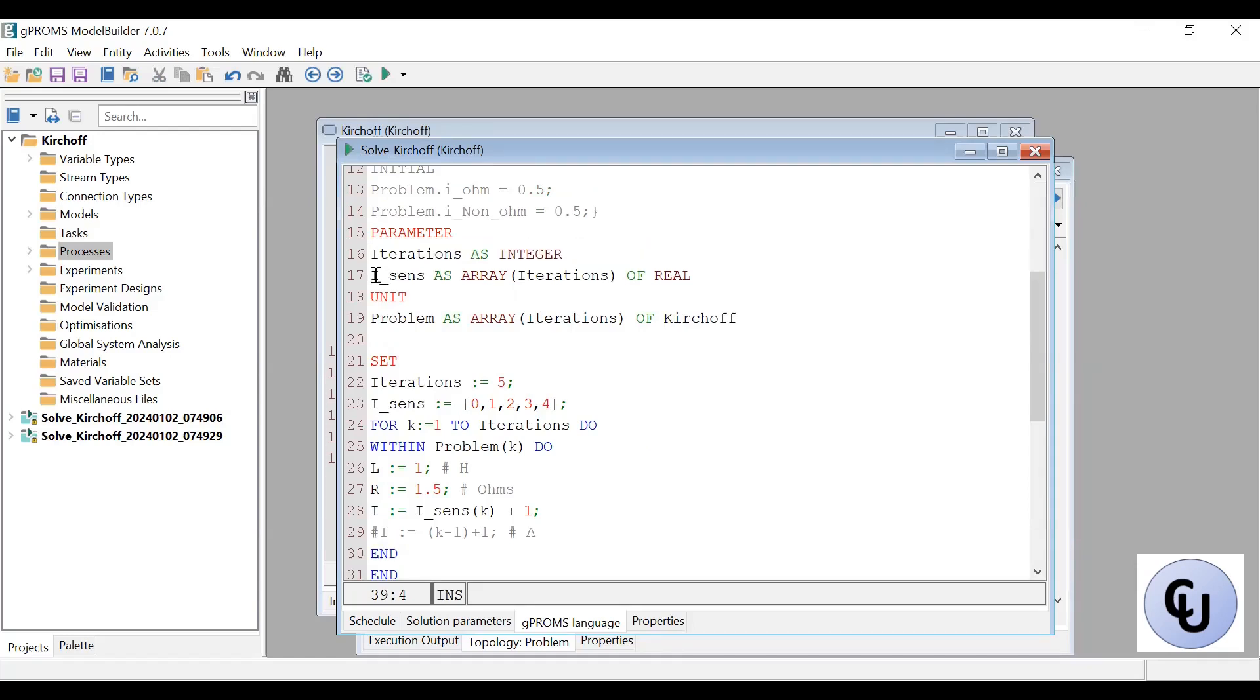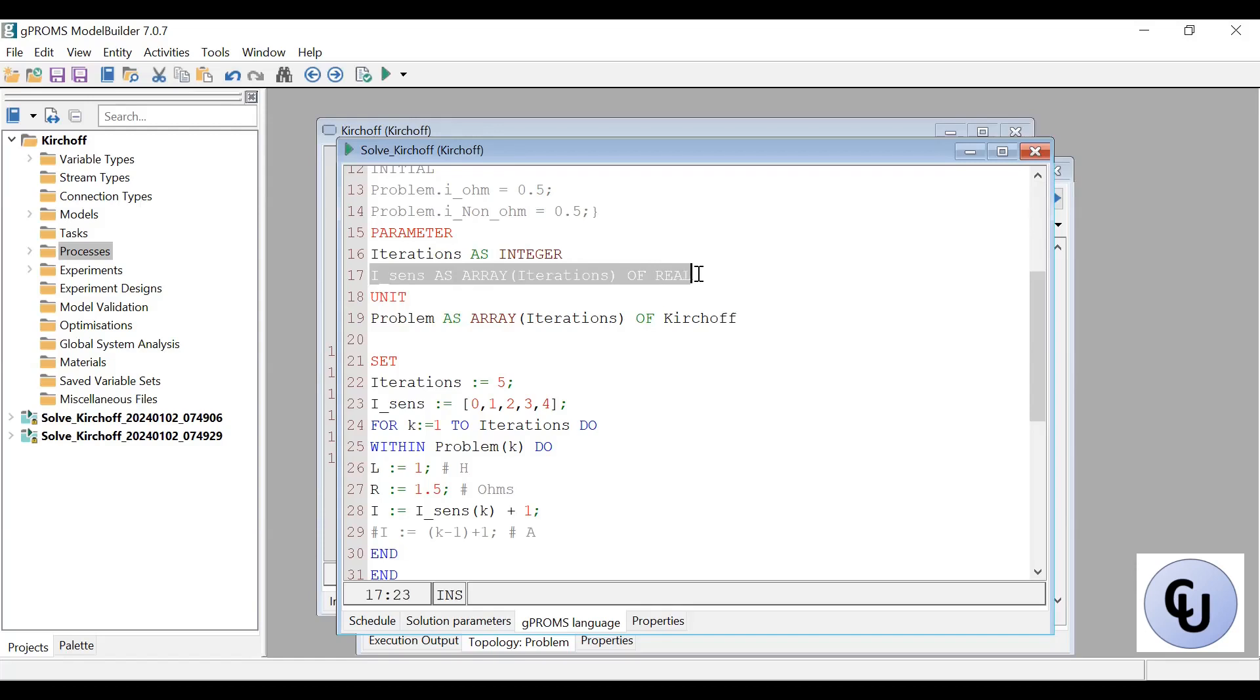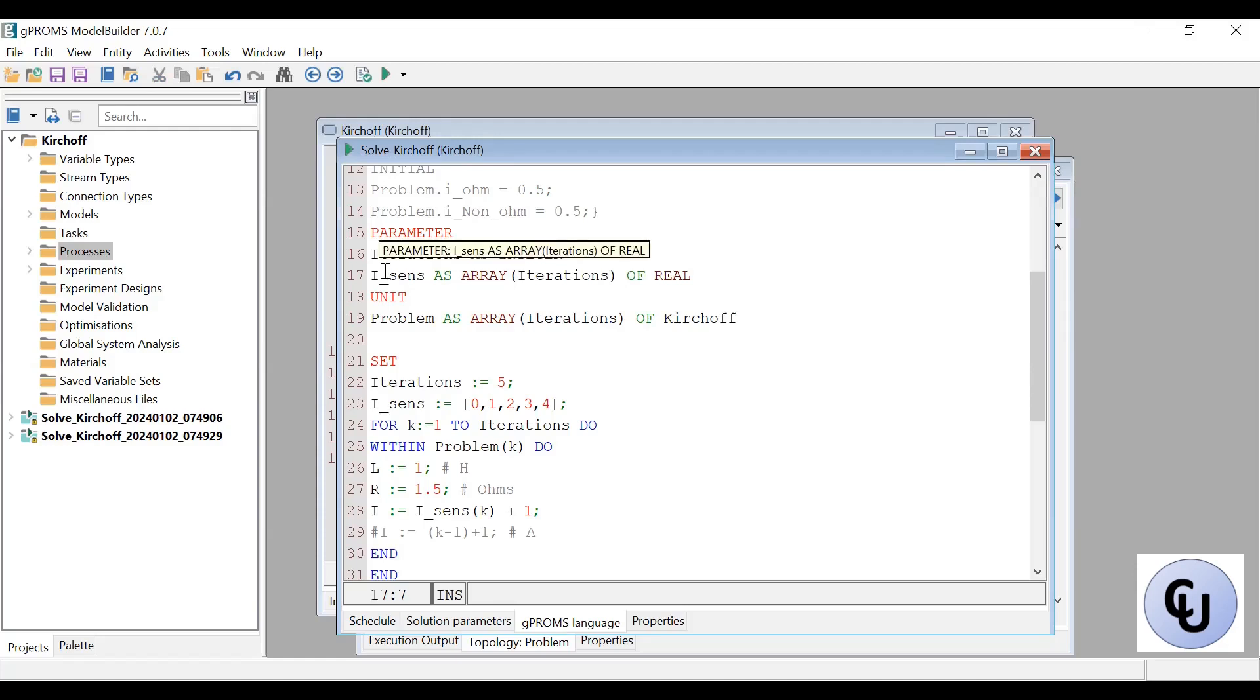So for this first case, I need to create a parameter iteration. This is how many times do I want to run the sensitivity analysis to repeat that I value. Then create an array of the values I want to use for the current. So I call it iSense. It's just an array, and I'll put those values in that array, like a list of those numbers I want to use.